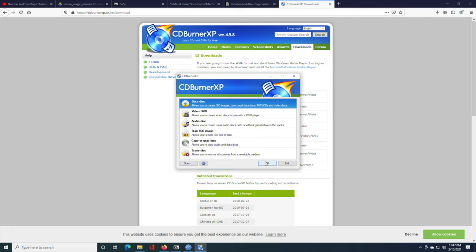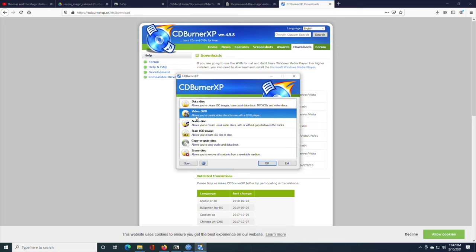Next. You're not going to need all the languages more likely than not. So, this program file should be enough. Next. Then click Install. So, launch CD Burner XP.